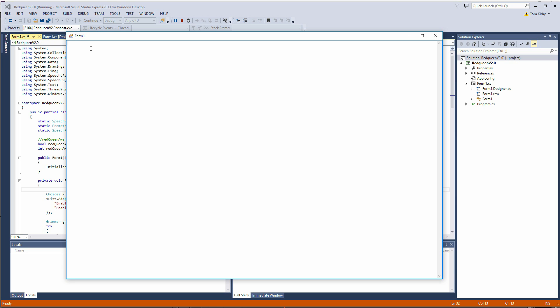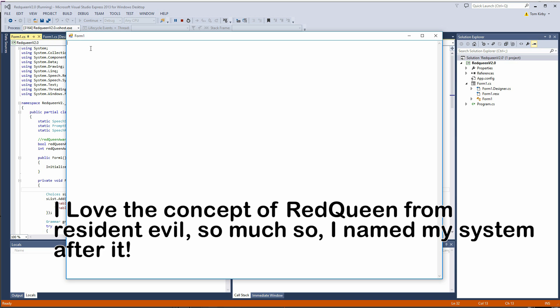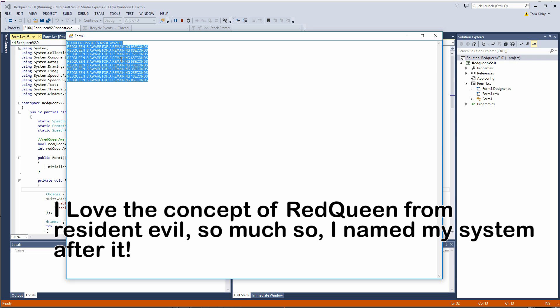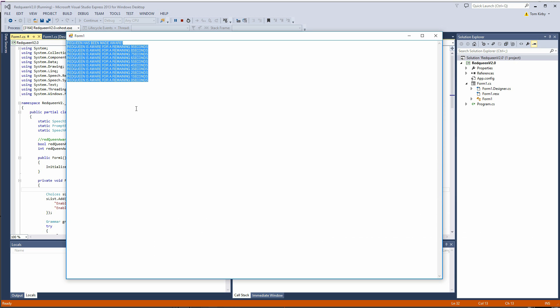So to put it in the aware state we have to say enable red queen awareness. So now she's in an aware state and she's waiting for additional keywords to be said. After 10 seconds she falls out of that aware state. Now she's sitting idle waiting for the awareness to be triggered again.